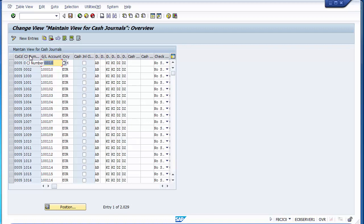The CJ number represents the cash journal number, which can also be thought of as the petty cashier number. If a company has five petty cashiers, you can create five different CJ numbers so each petty cashier has a separate account. This allows them to book transactions under their own CJ number, and reports can be generated individually for each petty cashier.